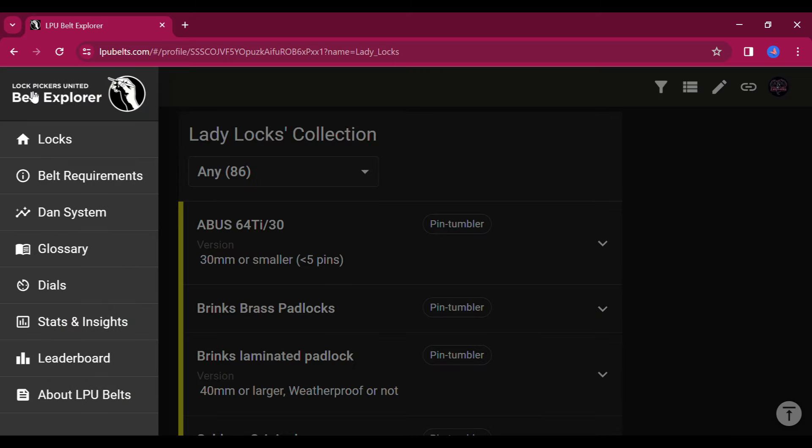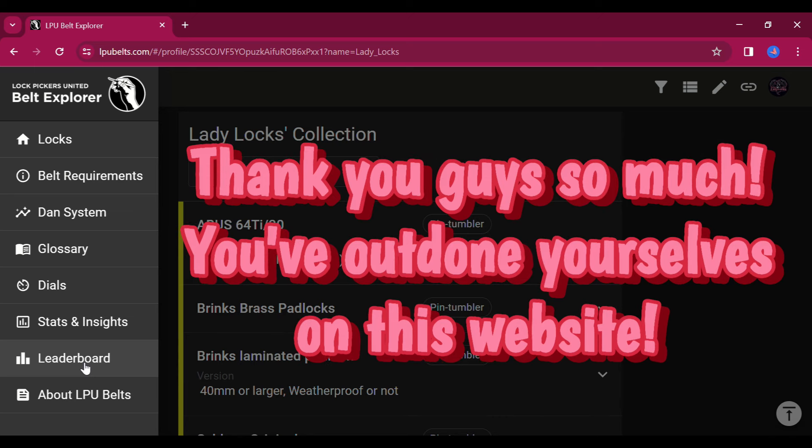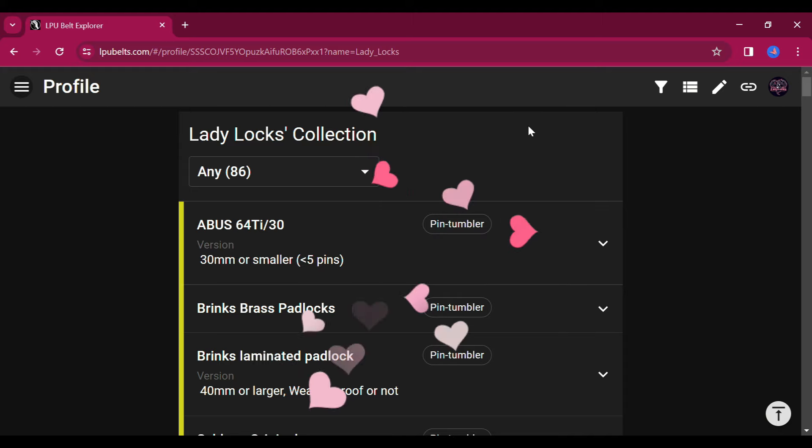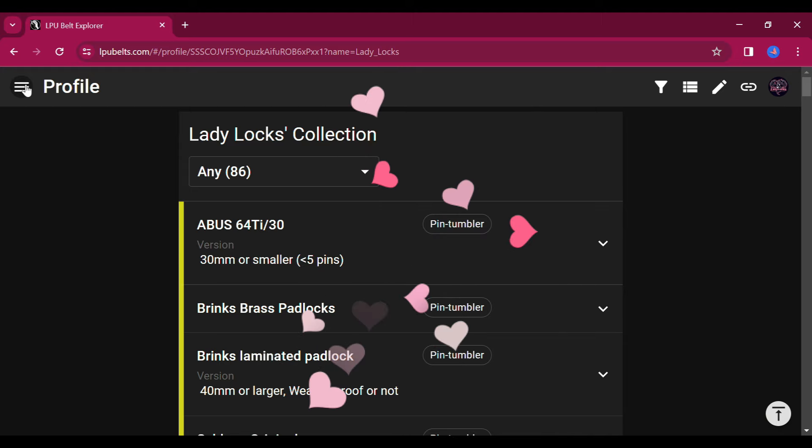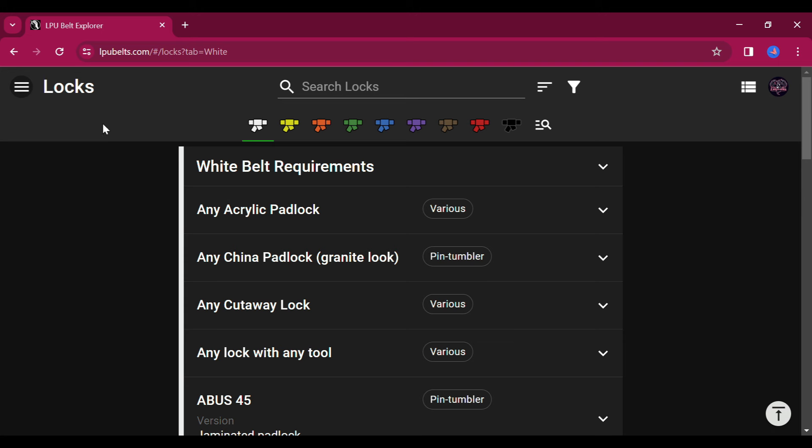And there's even a leaderboard. I just want to give a huge shout out to everyone who has made the belt explorer possible. It is an amazing website. You guys have just outdone yourselves. And I want to thank everybody who continues to keep it up to date and sends in pictures so that we can see what's inside these locks that are on here.